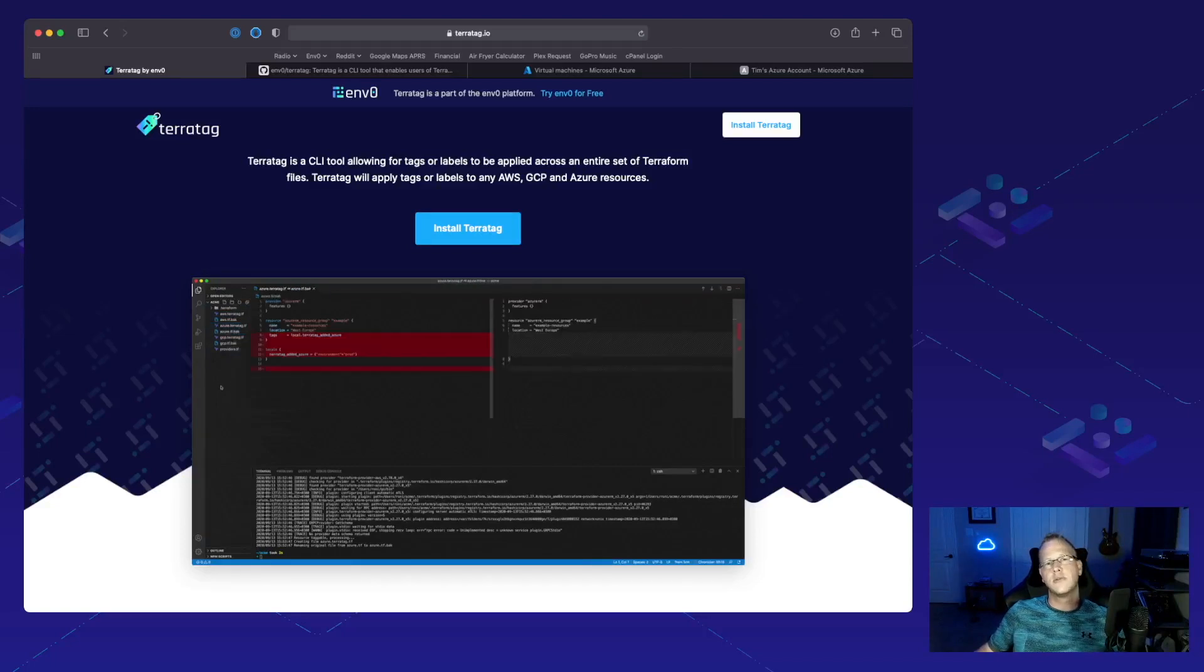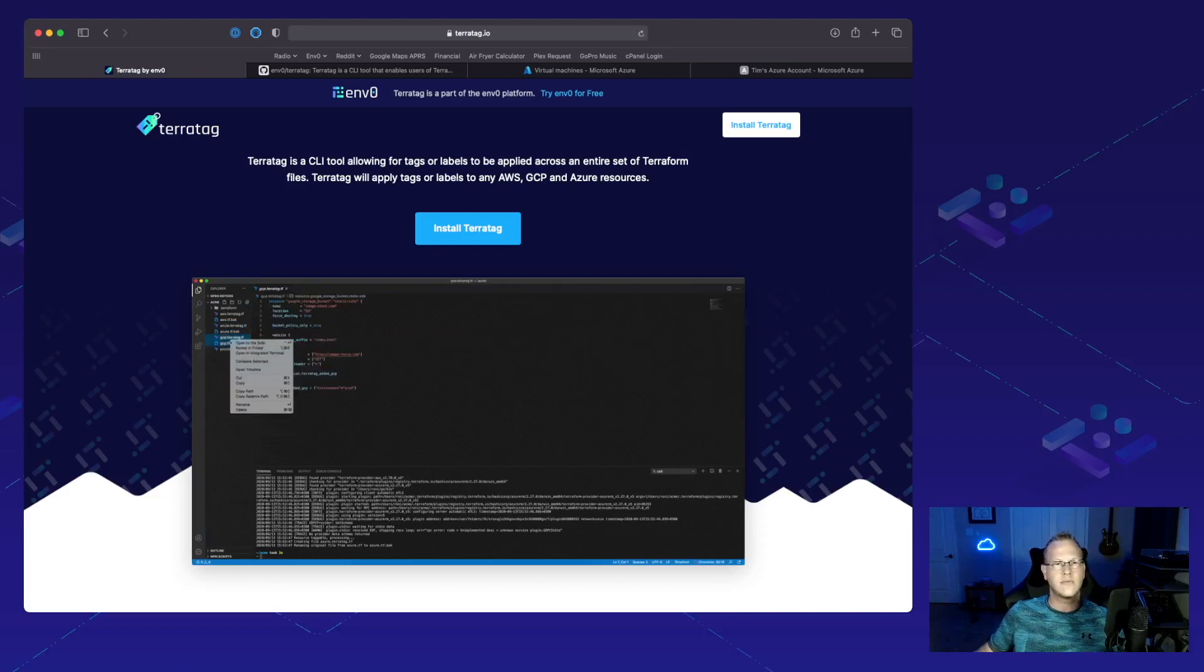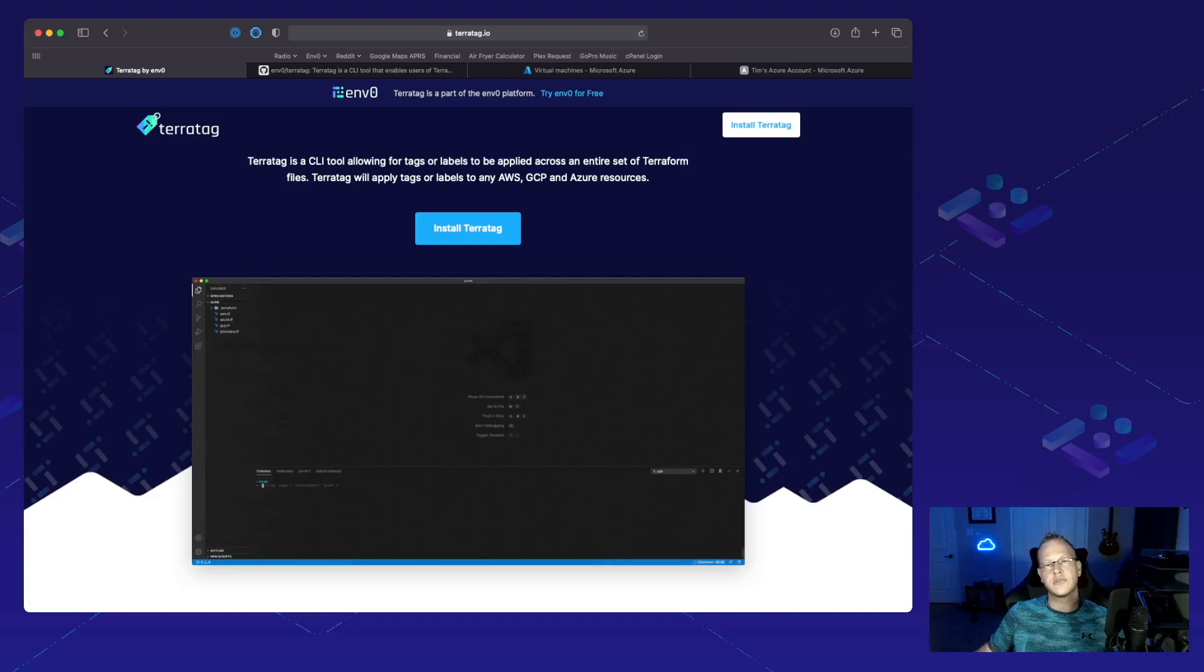Teratag is a CLI tool allowing for tags or labels to be applied across an entire set of Terraform files. Terraform will apply tags or labels to any AWS, GCP, or Azure resources.